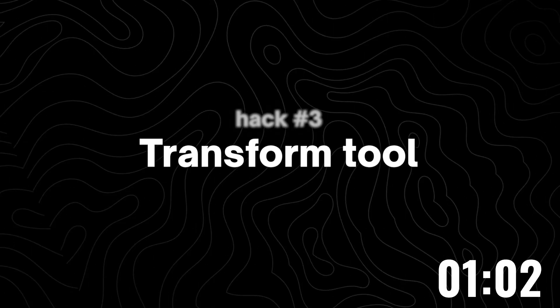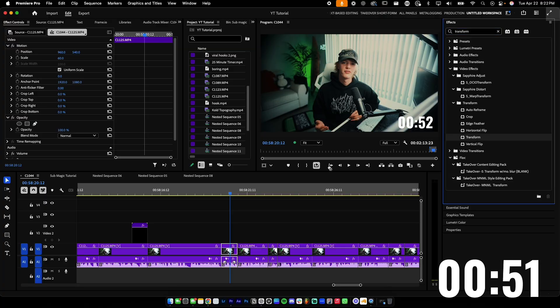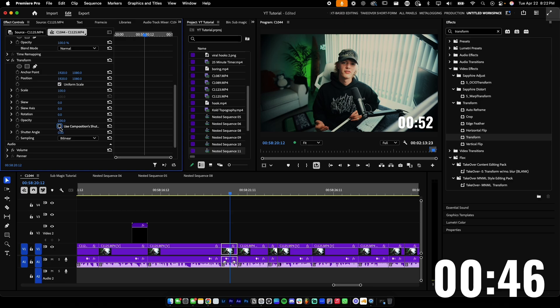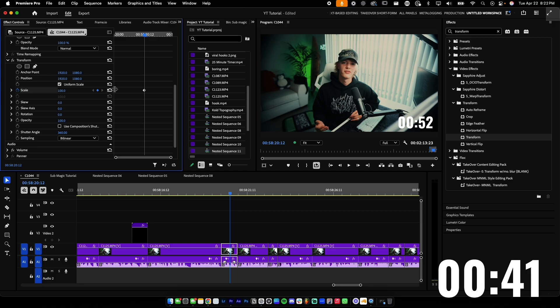Secret number three is the transform tool. Now, this is not a secret, but for newbies and beginners, this is a game changer. If you want to make your edits look like they are done in After Effects, this is the tool you want to be using. You grab the effect, drag and drop it onto whatever text, footage, or adjustment layer you want, uncheck 'use composition shutter,' and drag it up to 360 or 180, then start keyframing from there.